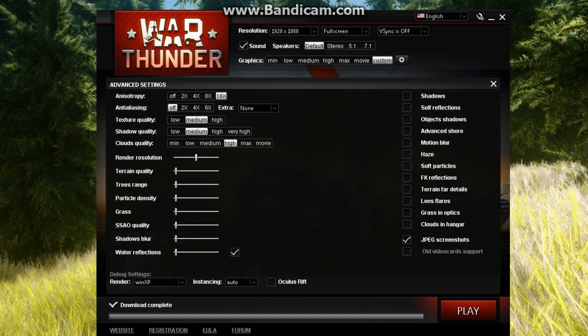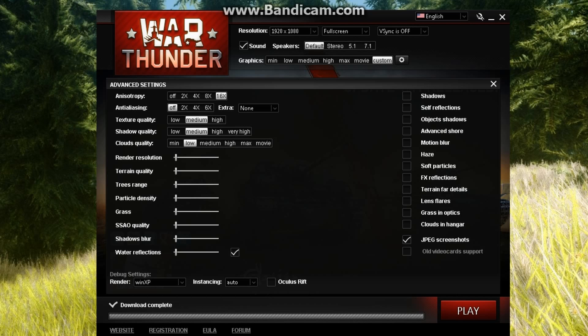And render resolution is probably the last thing. Cloud quality can be turned down almost first of all.